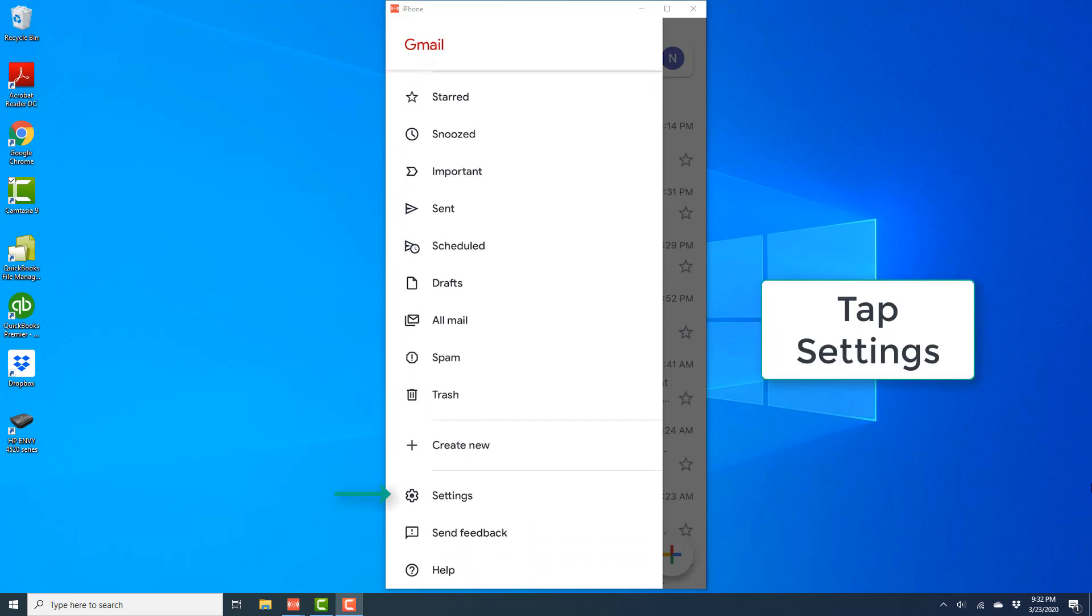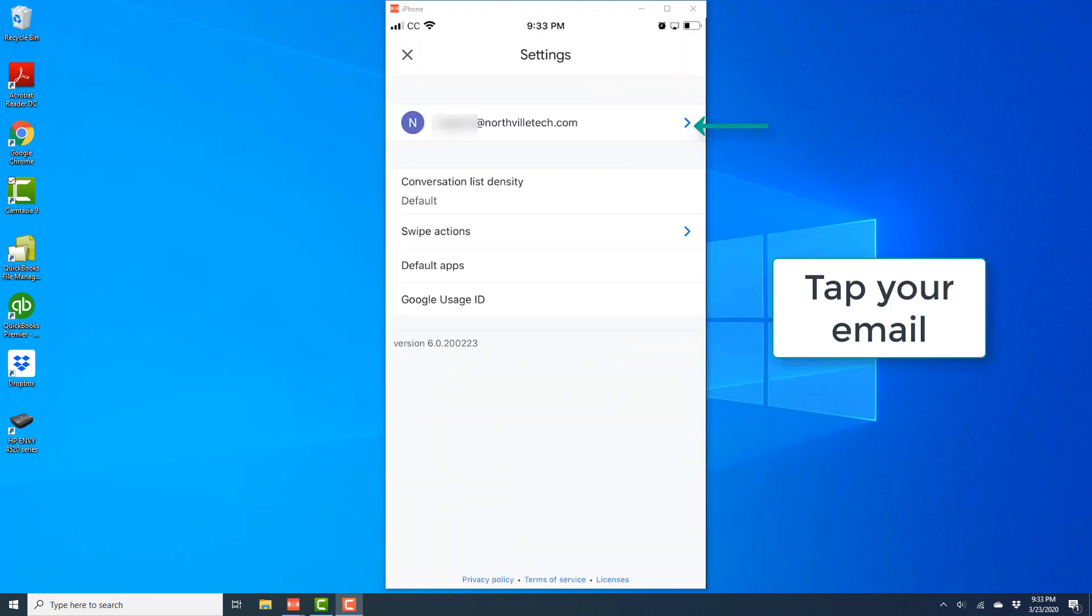And then on the next screen, tap on Settings. Once you tap on Settings, you will see the Settings screen. On this screen, tap on your email.